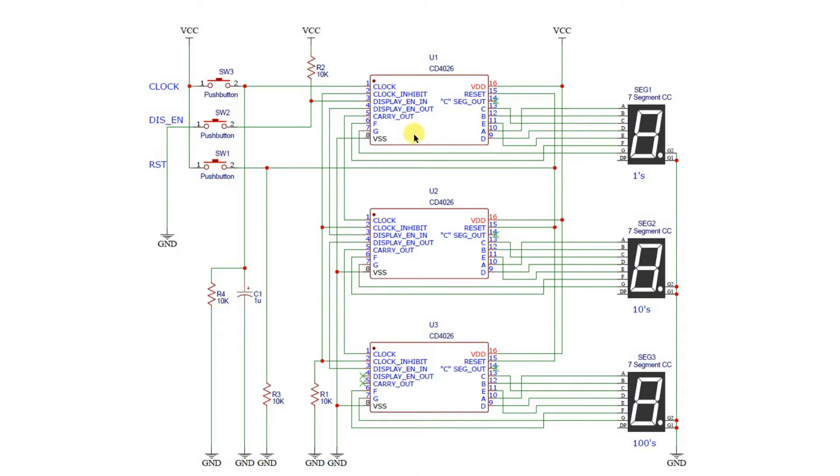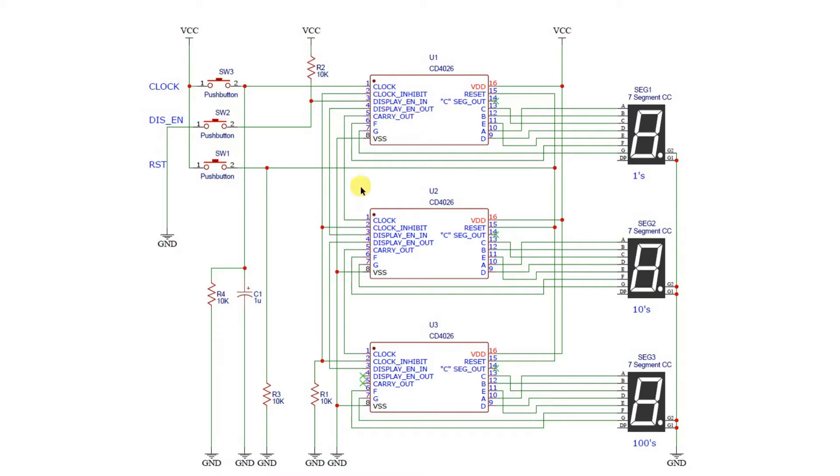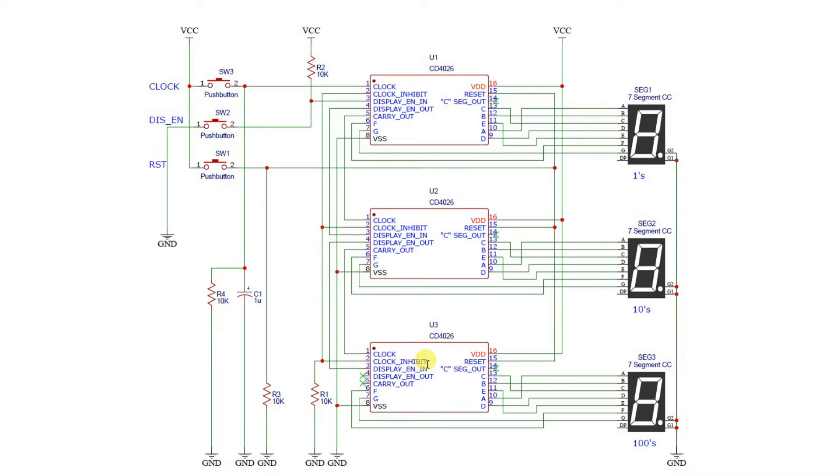And notice also that the carry out of the first IC carries down and is sent to the clock of the second IC. And then its carry out is again sent down to the third IC. So once this counts to nine, it'll send the carry out to here so that as it increments over to zero, a one will appear here. And the same process occurs when we get down to this IC also. Once this gets to a nine, it passes on a clock pulse to this as well. And we get a one here. That's about it for the circuit diagram.